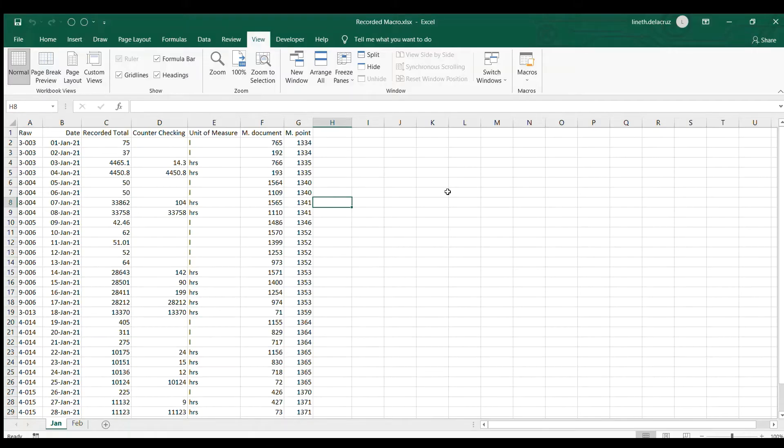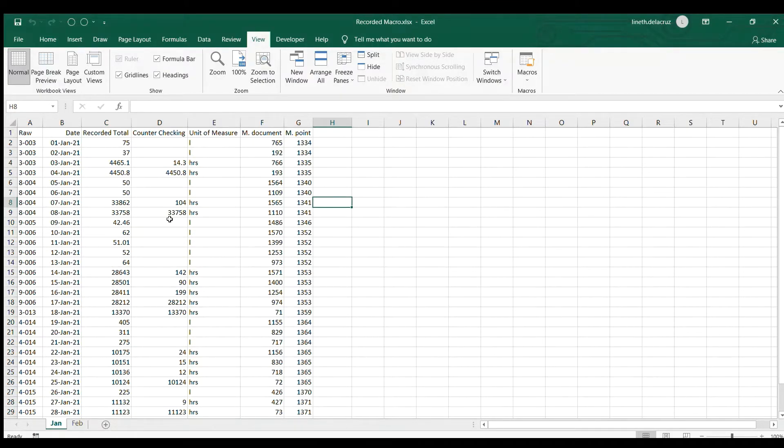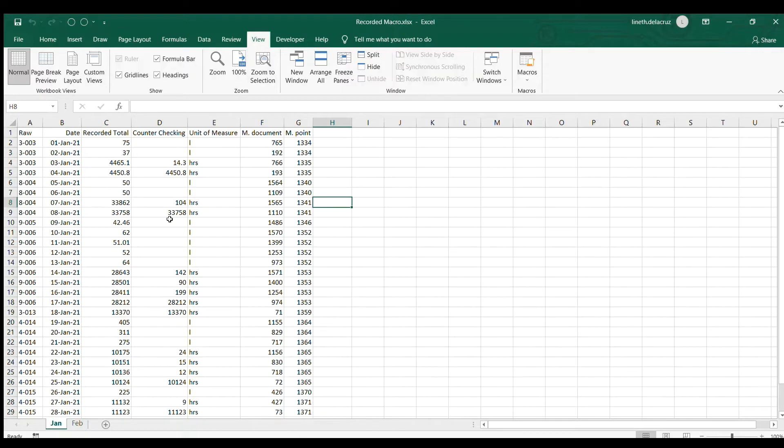Hi and welcome back. In this video I'm going to show you how to record a simple macro in Excel. So I have here an example of raw data for a month, for the month of January, and I'm going to do some formatting and simple formulas for it and record it using the macro.